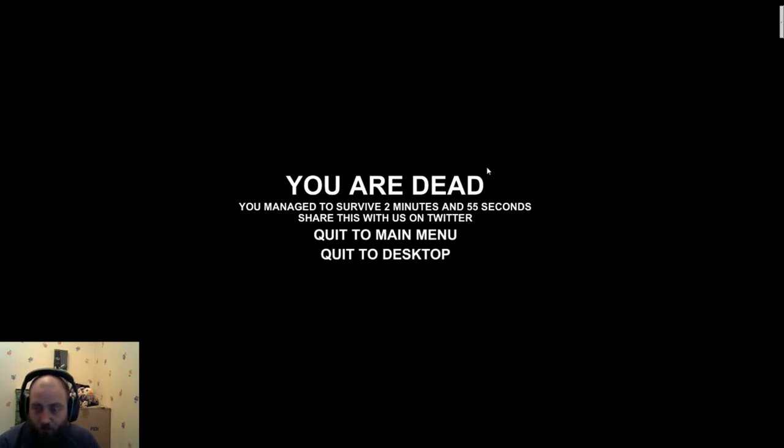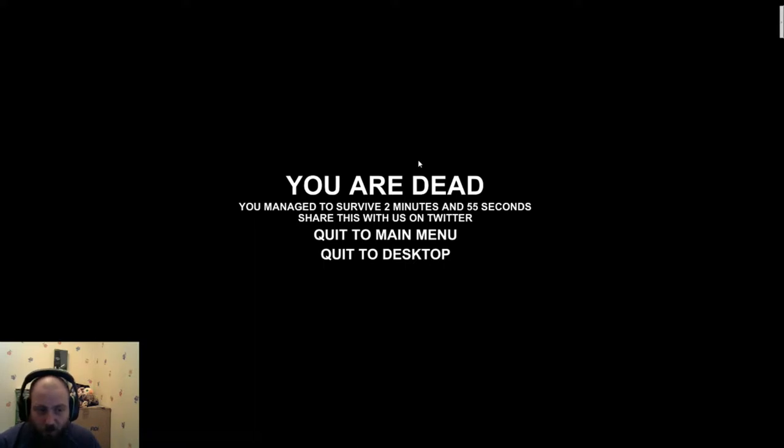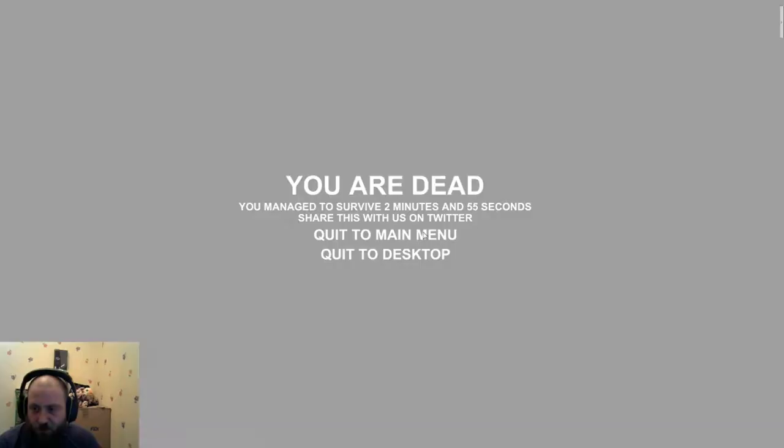That is one freaky game. Yeah. Oh okay, so you only make a noise when you first click to main menu.